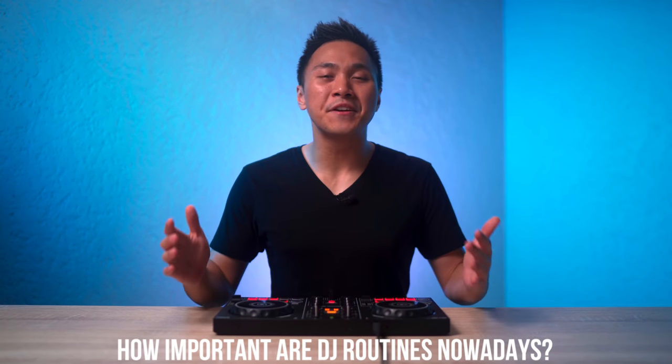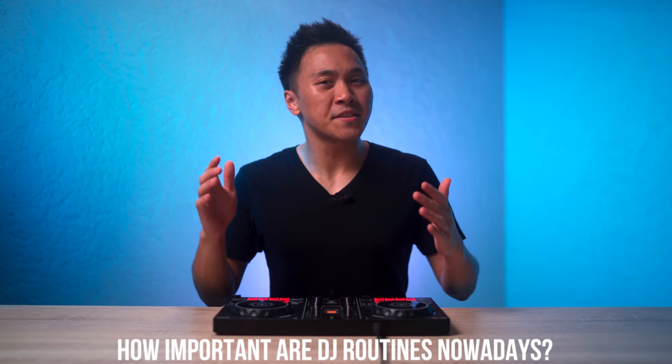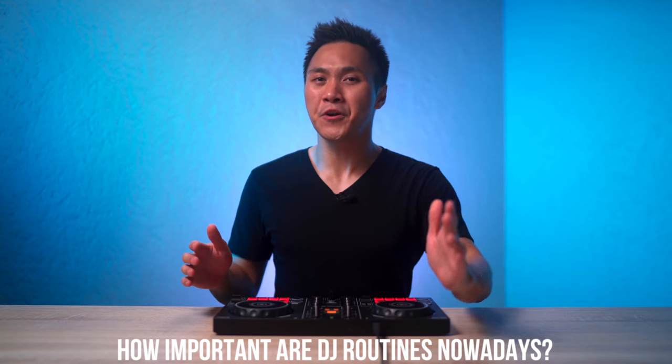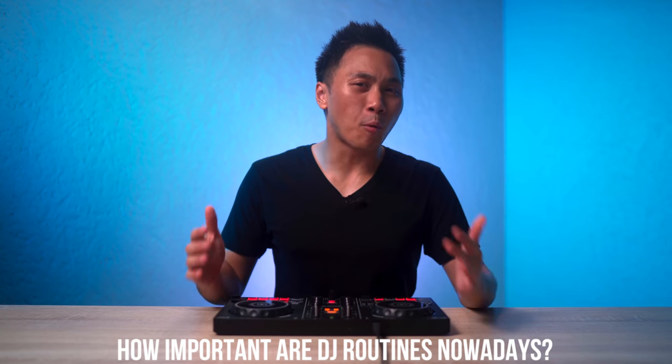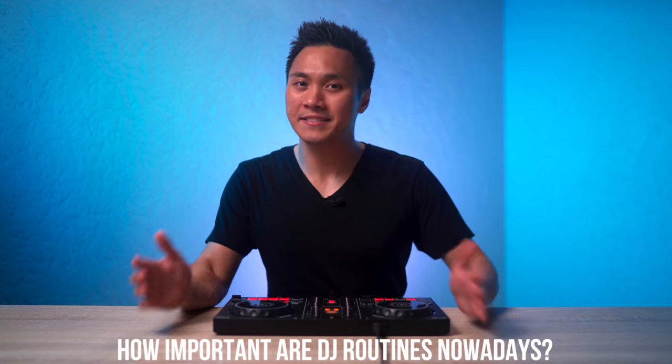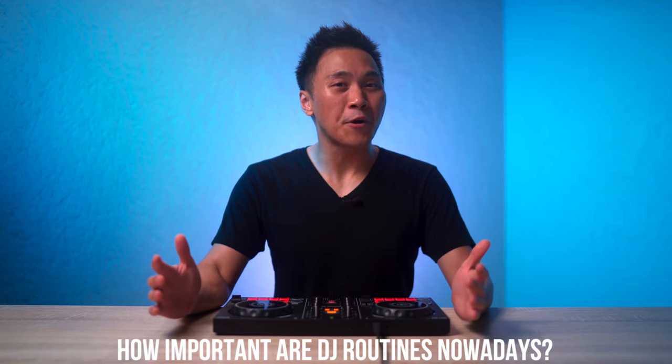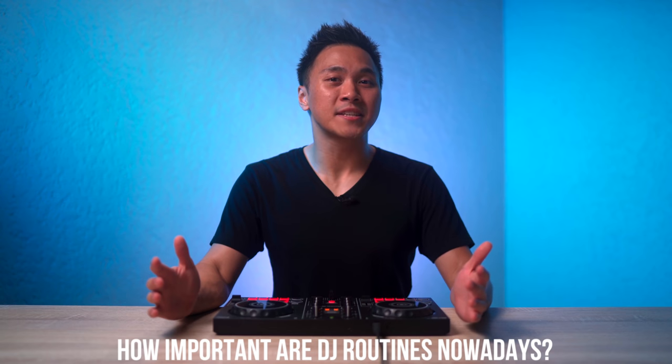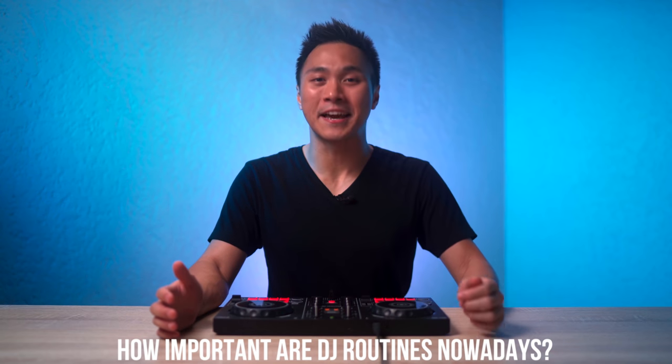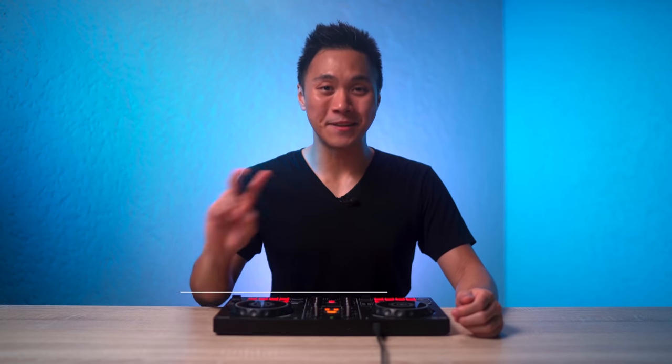And that's it. You've reached the end of the video and the question of the day is this: for you, how important are DJ routines nowadays? Let me know your opinion in the comment section down below and I'll see you all in the next one. Peace.